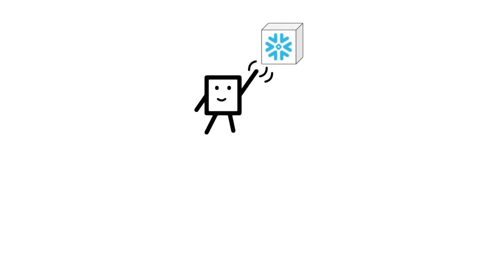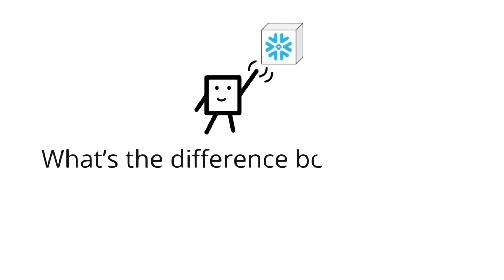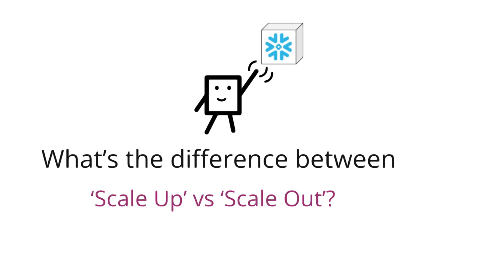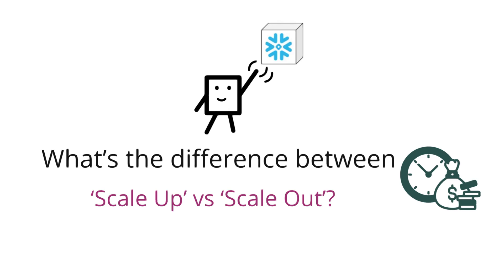Hi there, here is a common question in Snowflake. What's the difference between scale up and scale out? Understanding this can save you both time and money. Let's dive in.